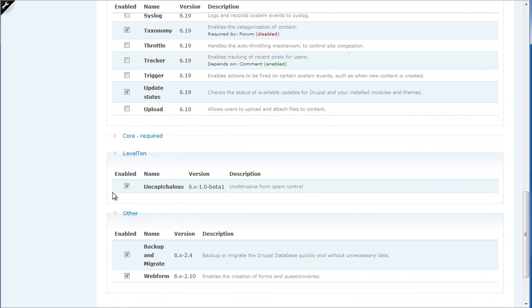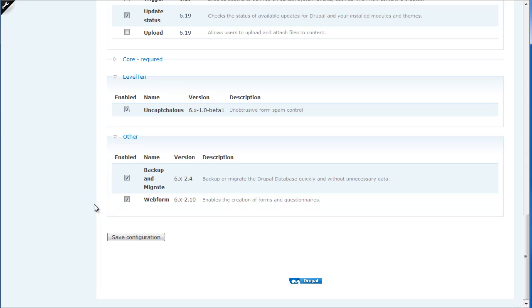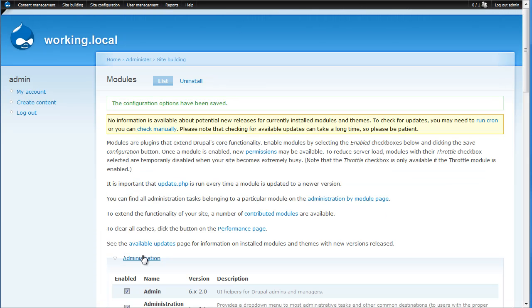So I'll go over to modules, click Uncaptcha.lous and save that configuration. Now that the Uncaptcha.lous module is installed, we need to configure it.